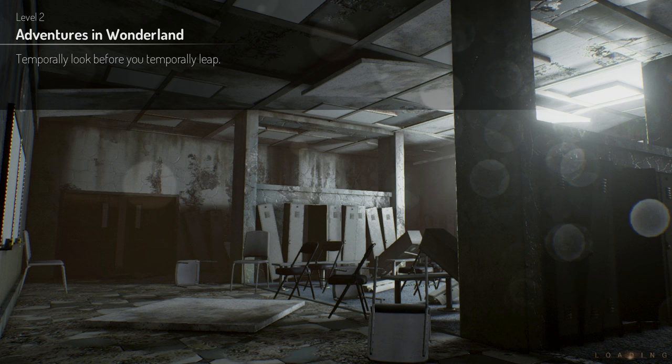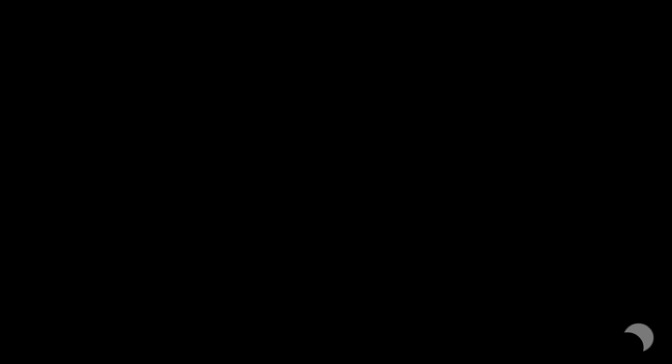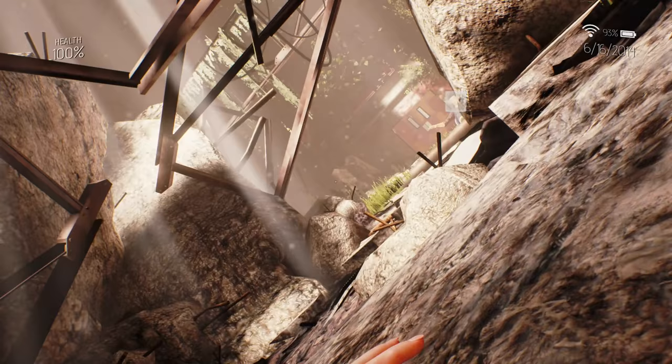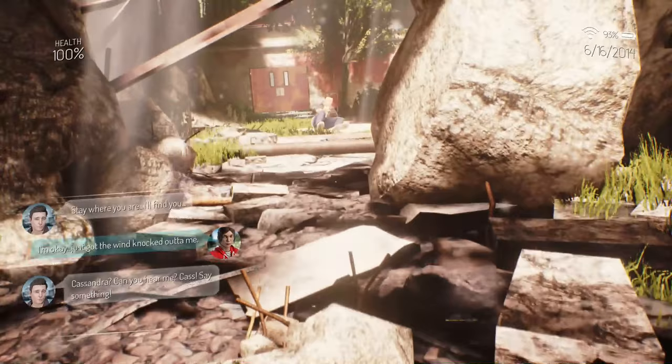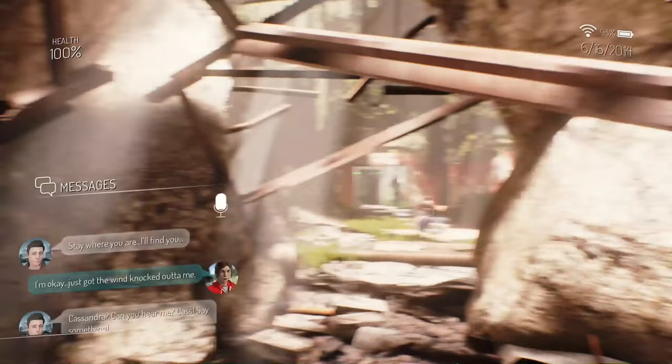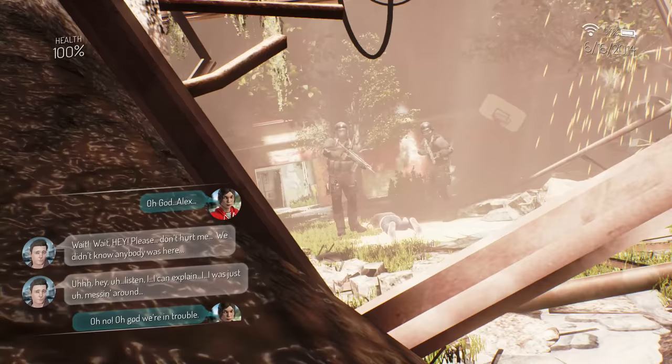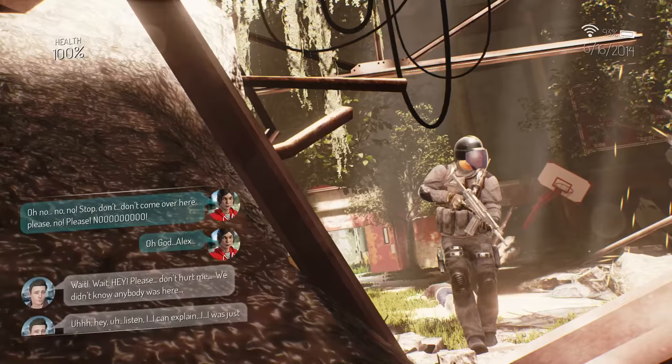I cannot tell you how many stupid days Cassandra. This can you hear me? Cass, say something. I'm okay but he works at like it's just got the wind knocked out of me. Yeah stay where you are I'll find you. I'm right here. Oh no oh god we're in trouble, they're gonna shoot him and he's dead. I was just messing around, I have visual. Wait wait hey please don't hurt me we didn't know anybody was here. Oh god. Shh, sweep the room make sure he was alone. Oh no no shh. Don't come over here please no please no. Oh. Whoa whoa what?